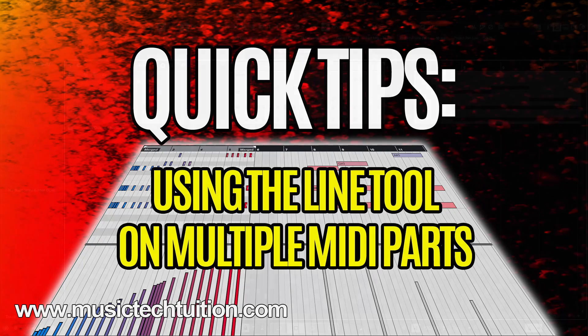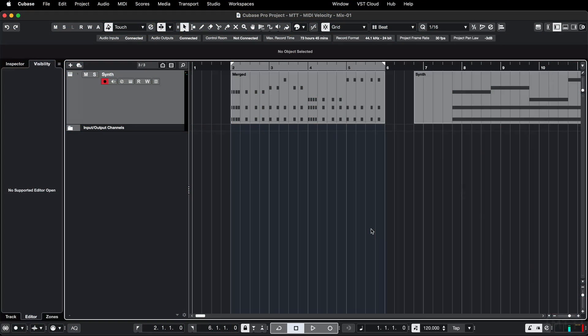Hello and welcome to this quick tips video, which is about editing velocity and indeed anything else that you can edit in the controller lane of multiple parts at the same time without having to glue them together.